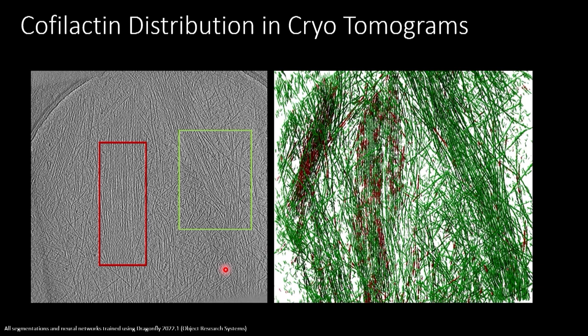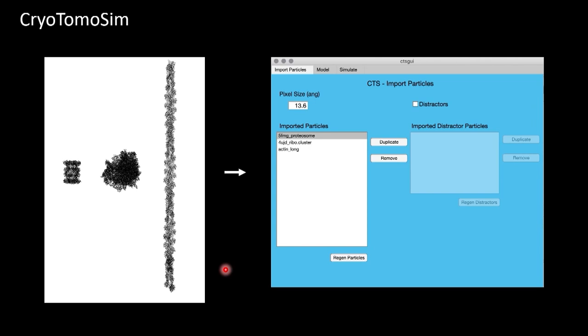At that point, my lab mate joined and we went down the path of simulating our data. The reasoning was: if we can give the network better ground truth and better training information through simulated data, we can train a better network to identify real structures. We created a MATLAB-based simulation program to simulate cryo-tomographic data. We take protein model structures — super high-resolution structures — generate density maps, and simulate data as if it were a real cryo-tomogram.